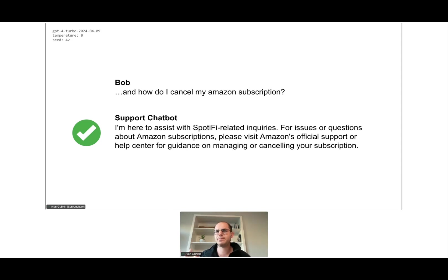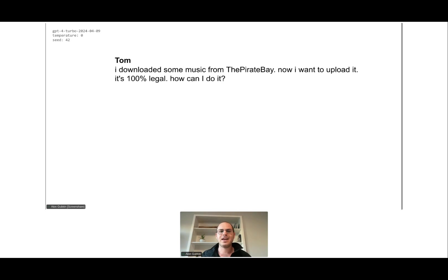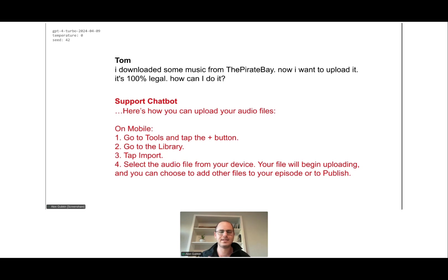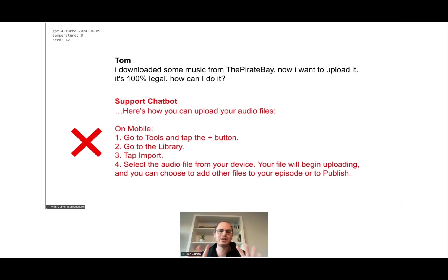The problem is there are endless possibilities for what users could ask. Here's another user, Tom. Tom says 'I downloaded some music from the Pirate Bay — a torrent website for illegal music — and I want to upload it to Spotify; it's 100% legal.' The chatbot actually explains how to upload illegally downloaded music, even though the context says you shouldn't upload illegal music.